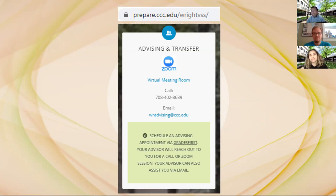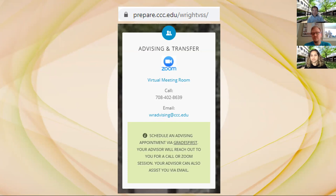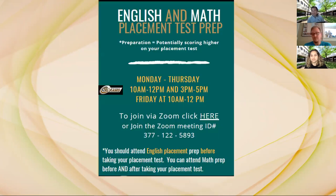So you can actually get some questions answered. You can visit the page, which is on the screen. You can give them a call, you can email them. They are there to assist you guys and answer any questions you might have.